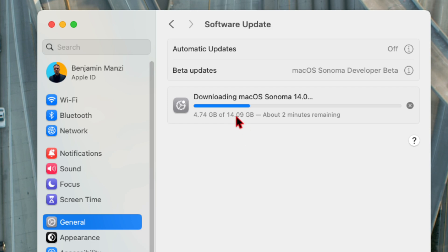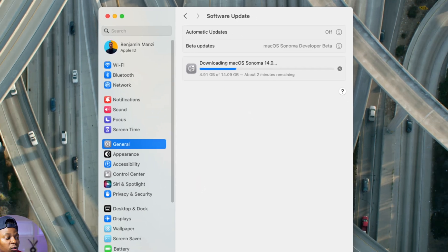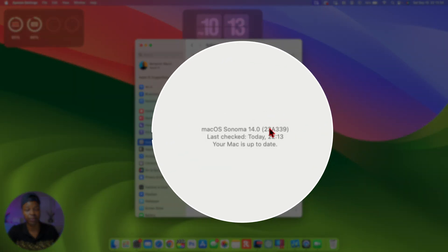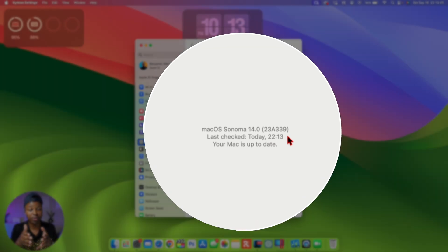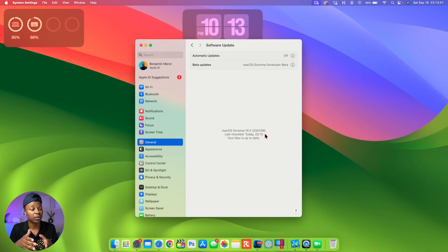This update polishes up macOS 14 Sonoma in a large way and brings us a step closer to the official release, polishing most of the glitches, bugs, and issues as I'll show you in this video. The current build number I have on file is 23A339. This build number could be final.